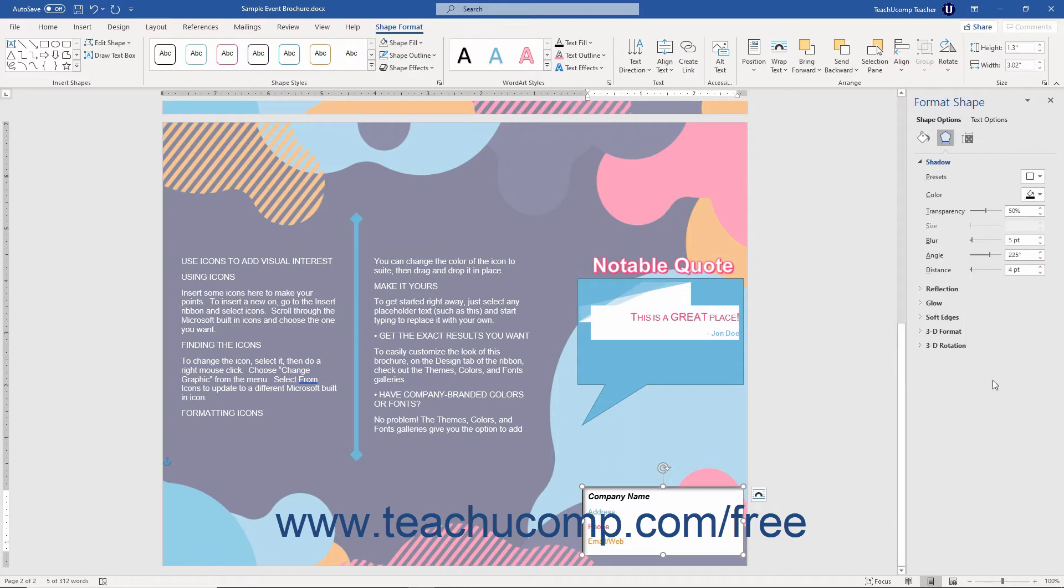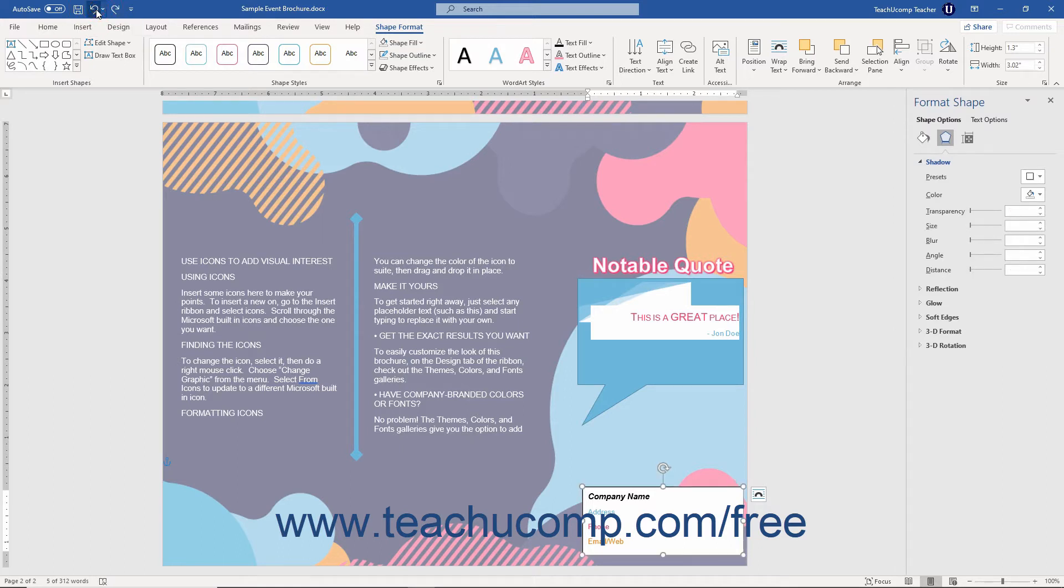The changes you make are immediately applied as you set them, so you may need to use the Undo button to reset your shape after changing the settings if you do not like them.